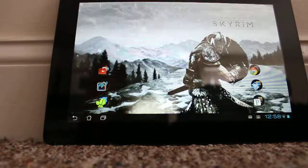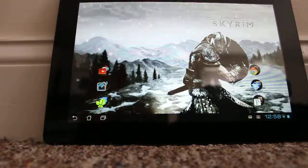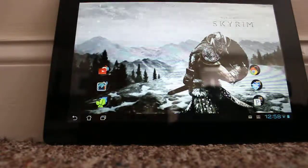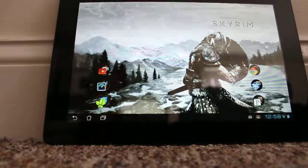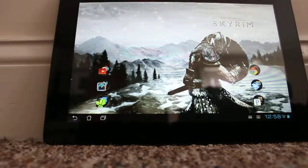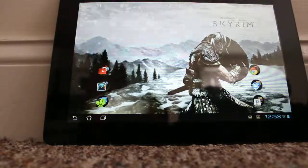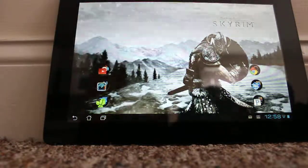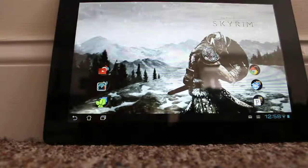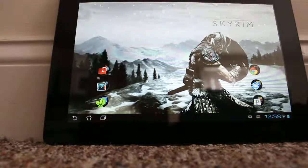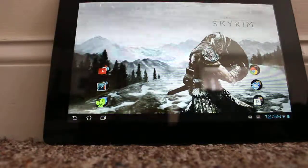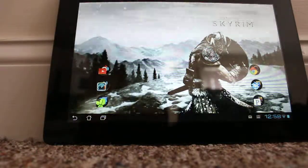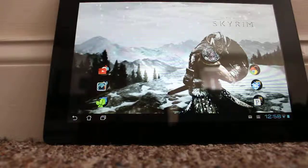So I'm going to go through and show you a few of the features that I've been using on this tablet. I have the live wallpaper for Skyrim in the background. It looks pretty cool.